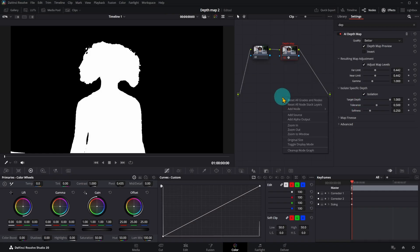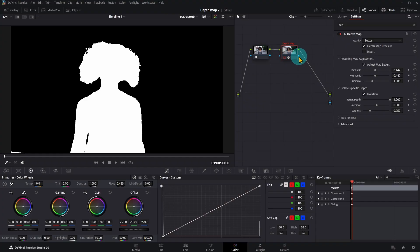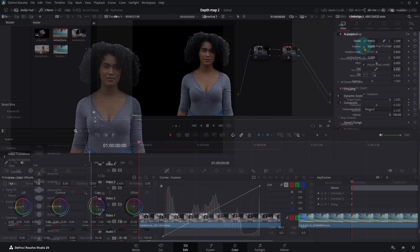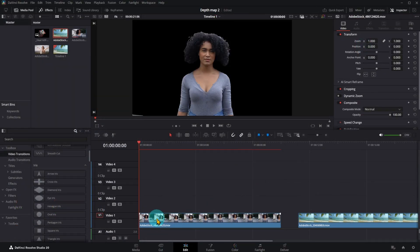Add an alpha output, then connect blue to blue point. The background is now removed.